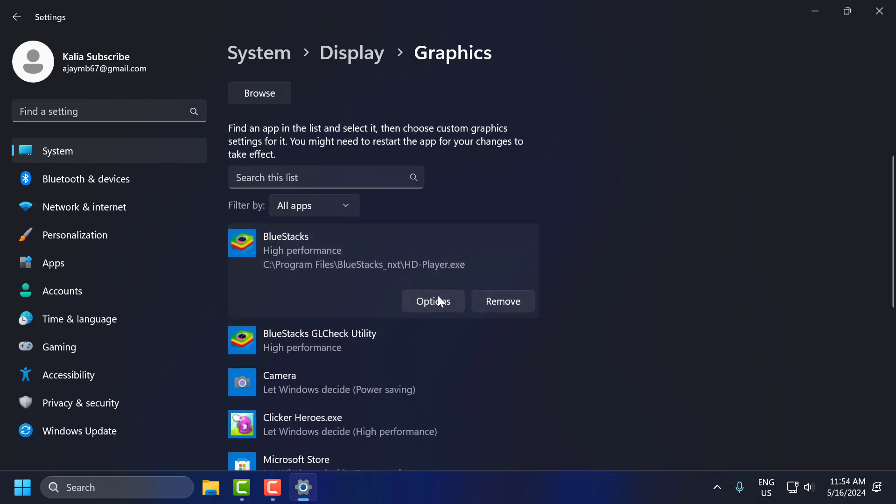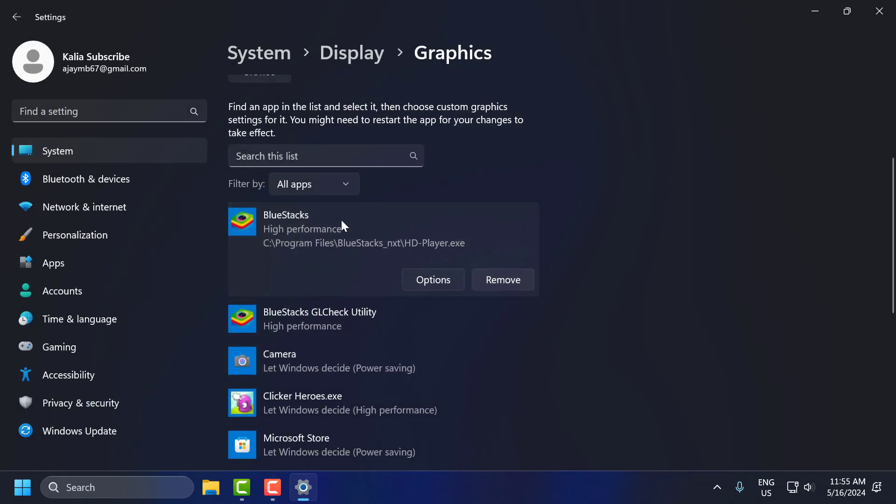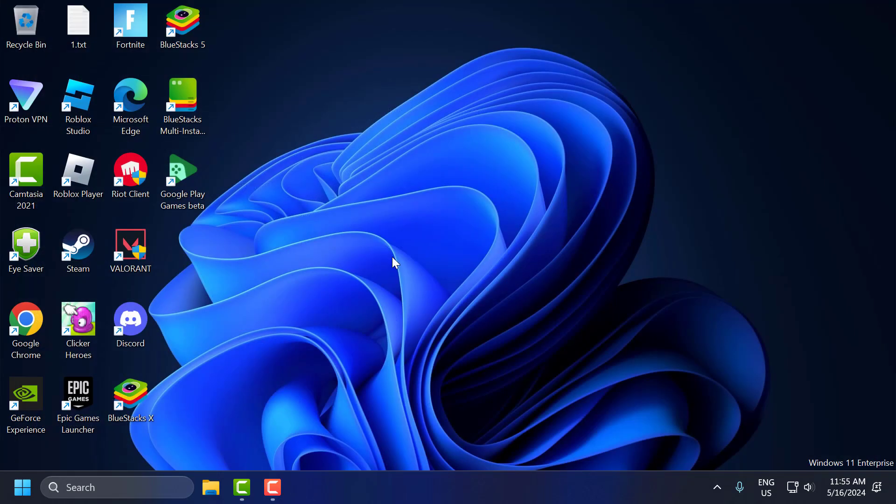Click on the options in BlueStacks. Select High Performance and select Save. After doing this, you just need to close this here.